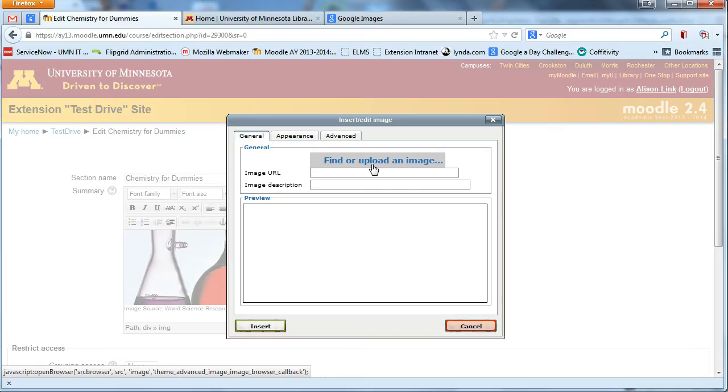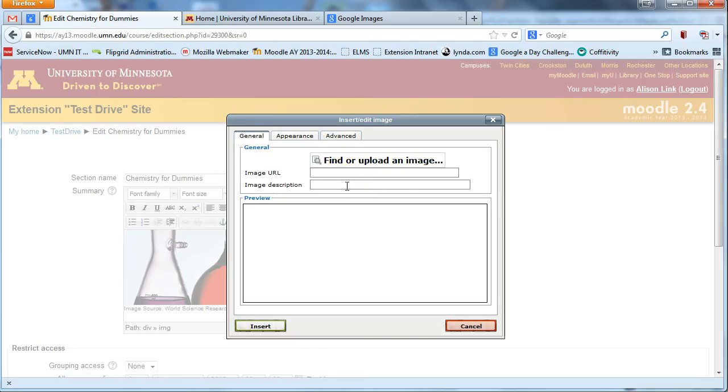Once you've done that, make sure you also add an image description. Just a short description, so for this one I might type in chemistry beakers because it's a chemistry image I'm adding. That will be important for students who are using screen readers to access your site. That'll pop up for them.